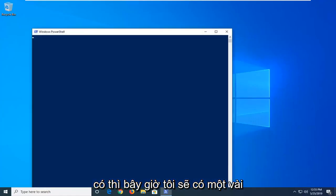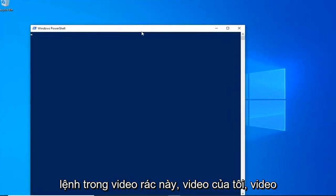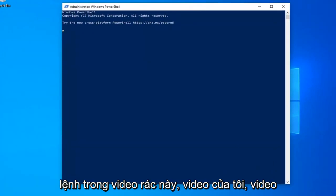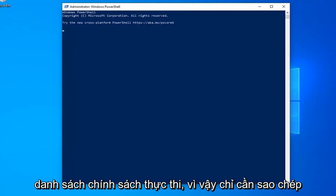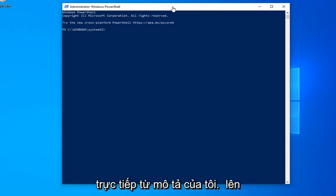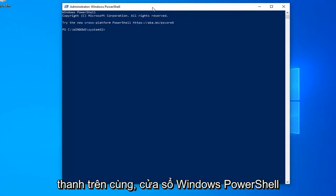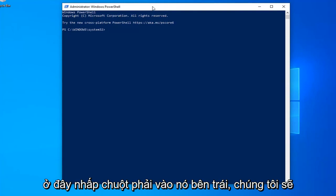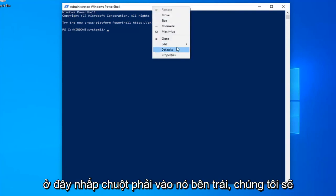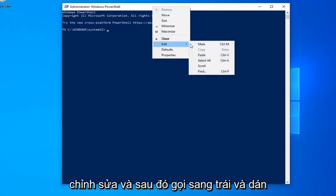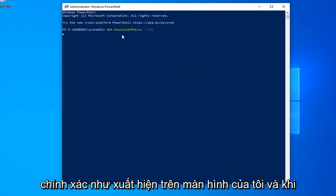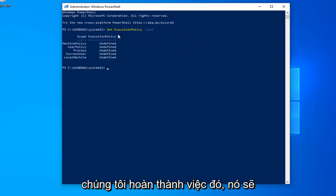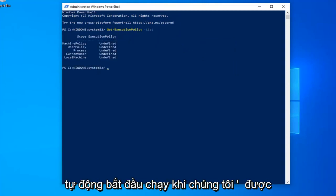I have a couple commands in the description of my video. The first one starts with Get-ExecutionPolicy -List. Copy it directly from my description, go to the top bar of the Windows PowerShell window, right-click on it, click Edit, then Paste. Once you're done, it should automatically begin to run.